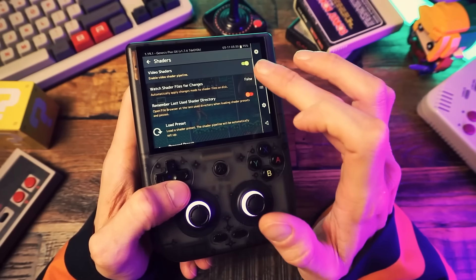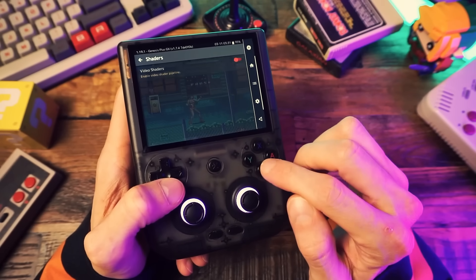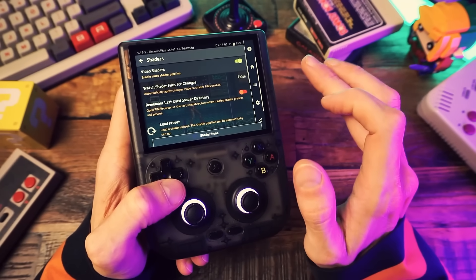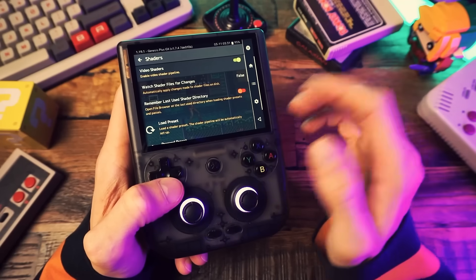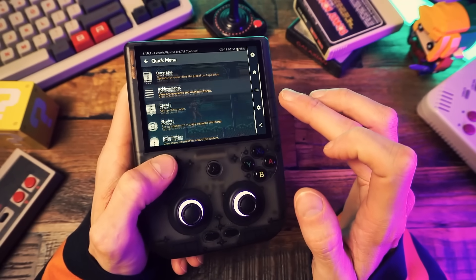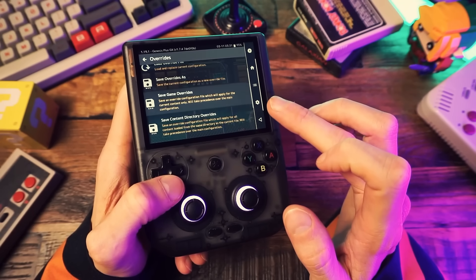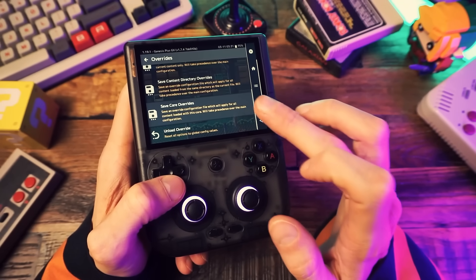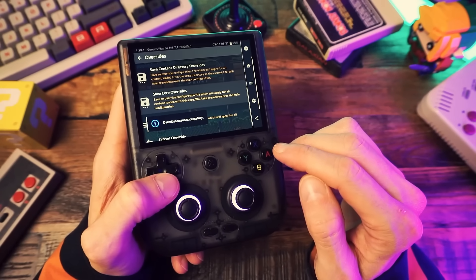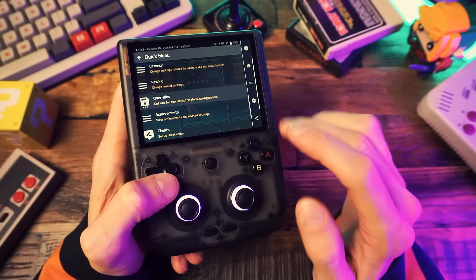If shaders are enabled, then you're good to move on. If not, enable them. But if you want them to stay enabled every time you launch this game or a game from this system, you'll want to back out to the quick menu, go to overrides, and select save game override or save core override if you want it for all games on the system. Now that we've saved the enabling of the shader settings, we can actually go and choose a shader.